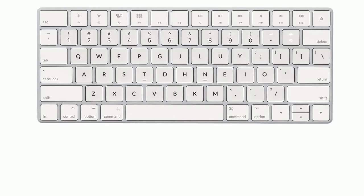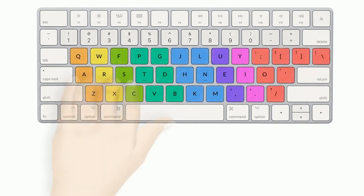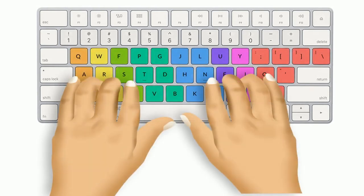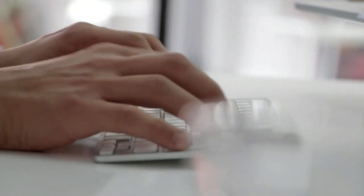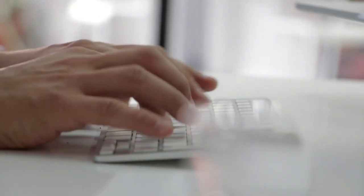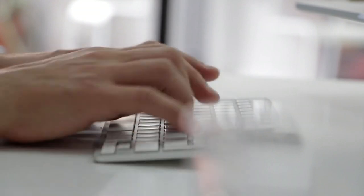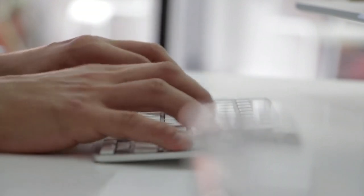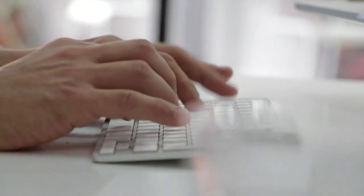Also, Colemak aims to make efficient use of the stronger and more dexterous fingers, such as the index and middle fingers. The keys are placed in such a manner that you don't need to jump your fingers frequently between rows, which improves typing speed and comfort.